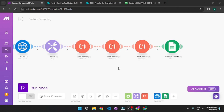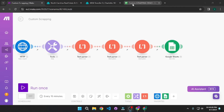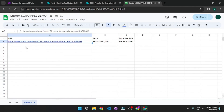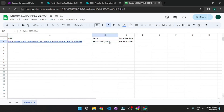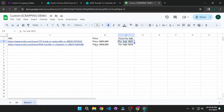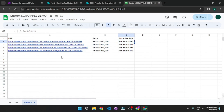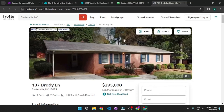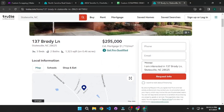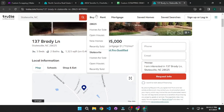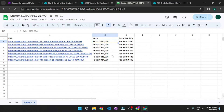Now that our automation is complete, let's run it and check out the results on our Google Sheet. Click Run Once. As you can see, we get the URL, we get the price, and we get the price per square feet. They keep coming in with a delay because we added sleep delays of four seconds each, so every eight seconds there's a new entry. You can click on any of these links — here you can see it's a real house with a price of $295,000. Going back to our sheet, it has the same price, which is mind-blowing. And this is just the tip of the iceberg.